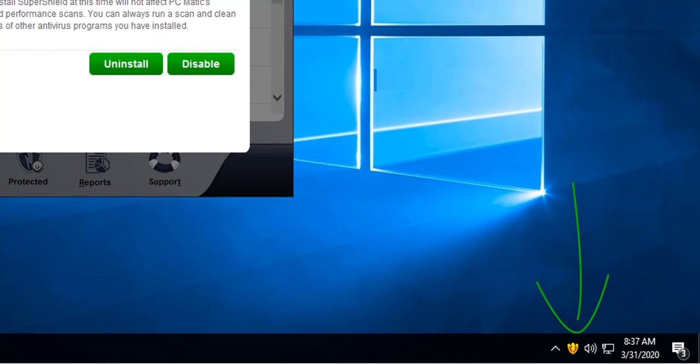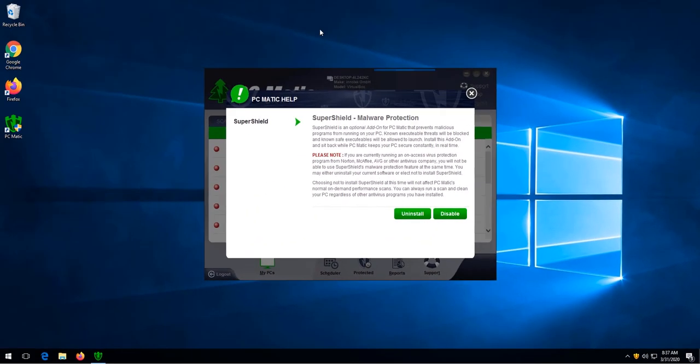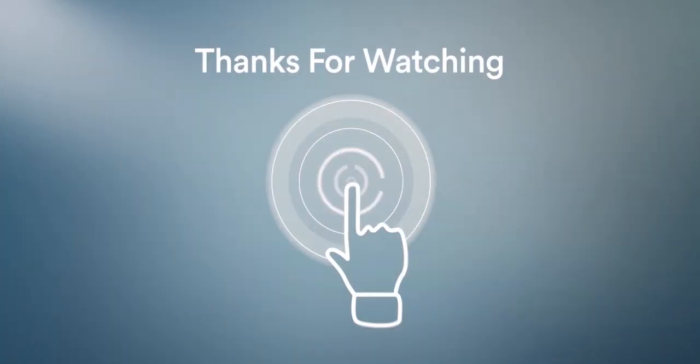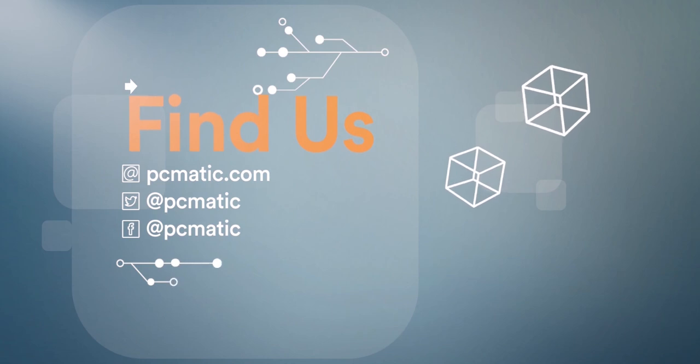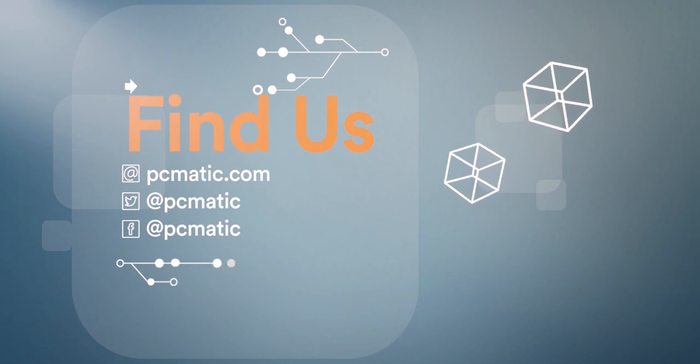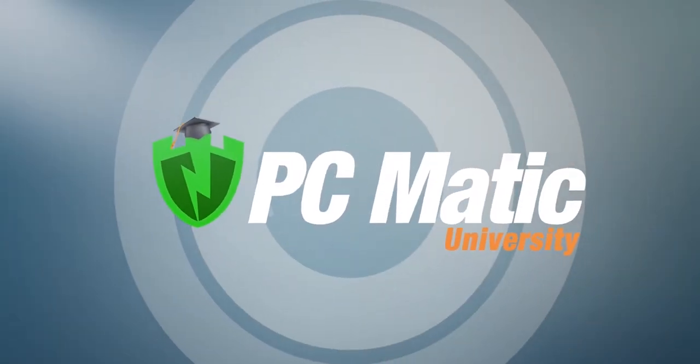And that concludes our discussion for now. Thanks for watching. I'll see you in the next video when we go over how to run a PCmatic scan and clean.